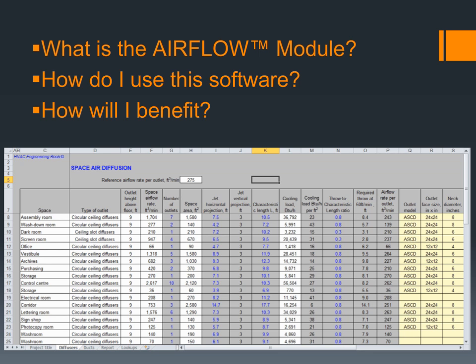In this tutorial, we will demonstrate what the Airflow module is used for, how to use it, and why this software can save you considerable amounts of time, money, and effort on your HVAC design and retrofit projects.